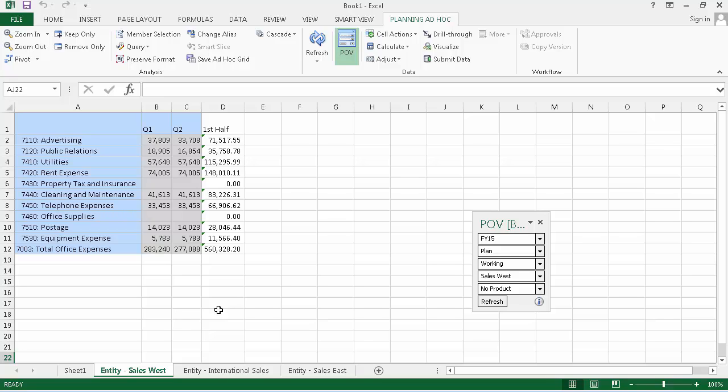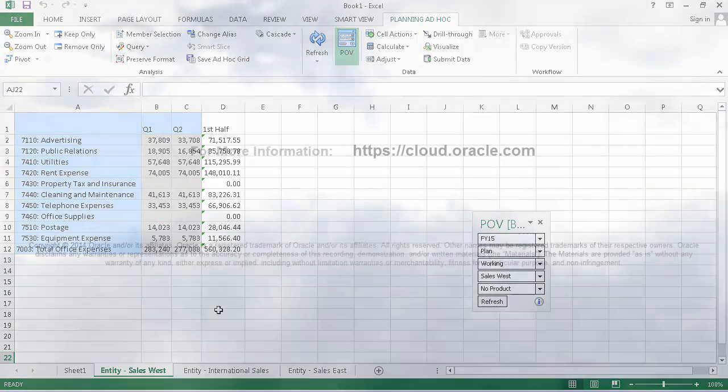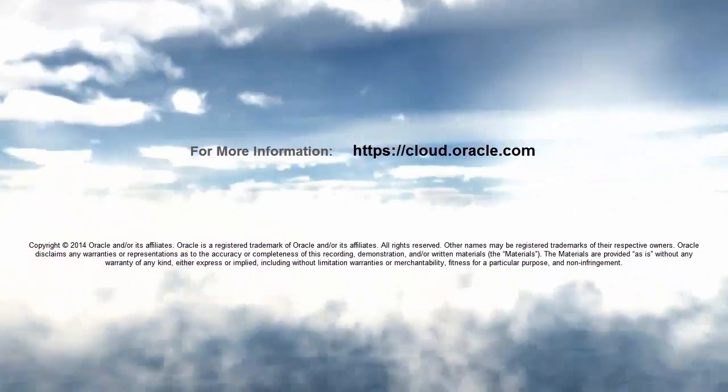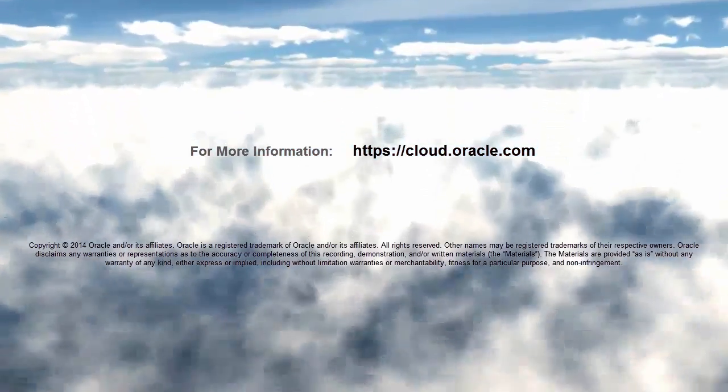In this tutorial, you saw how to add formulas and cascade a data analysis. To learn more, visit the link shown here.